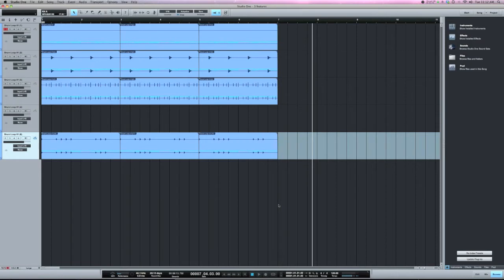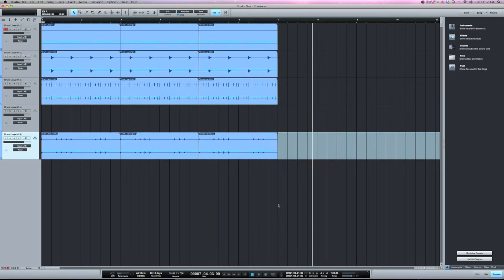So what an external file is, is any file that doesn't originate in Studio One. So if I'm recording, anything I record into Studio One is an internal file. Anything I bring from outside of Studio One is an external file.